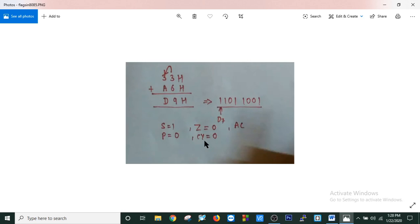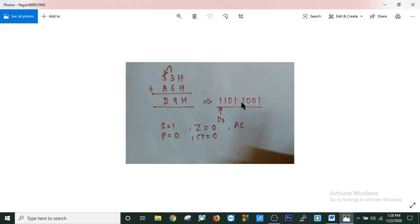If we have a carry — that means if we have more than 8 bits of result — then it will have the carry. As there is no carry, the carry flag is 0. For auxiliary carry, if there is a carry from D3 to D4, then the auxiliary carry flag will be set.